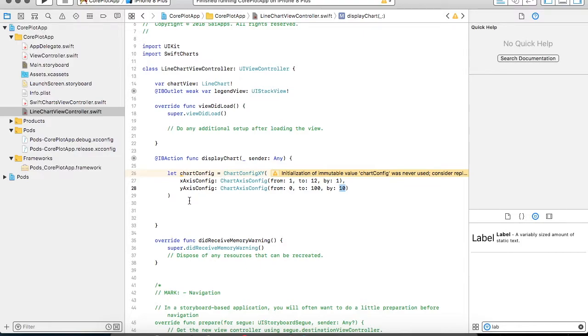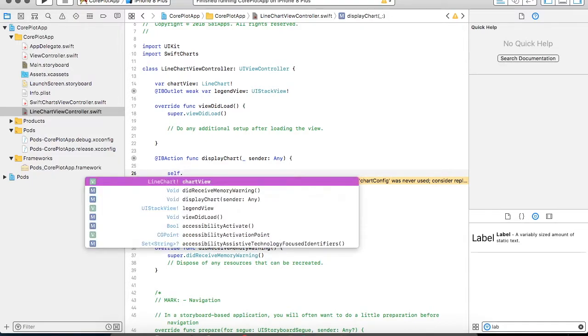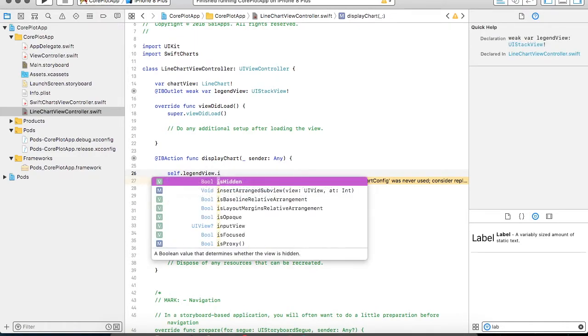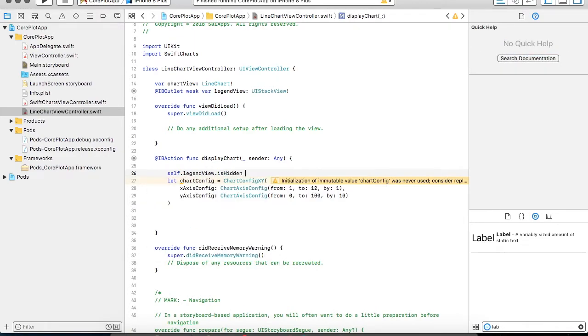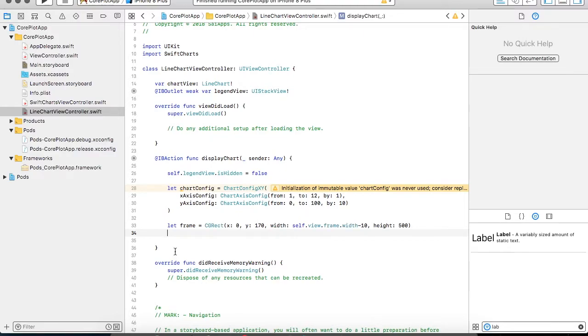So before drawing the chart, whenever the user clicks on this display chart button, one more thing which I want is I want my legend view to be visible again, so I am just setting its hidden value to be false. So once you display the chart your legend is equally visible. The first part of drawing the axis is done, the configuration is done. Now I am going to specify the frames - on my view where this chart will be displayed.